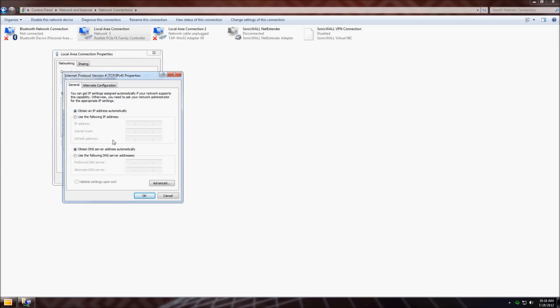Here's the important part. Most of the time this is set to automatically obtain. Just leave that as it is. This is the setting we want to change, so click that.